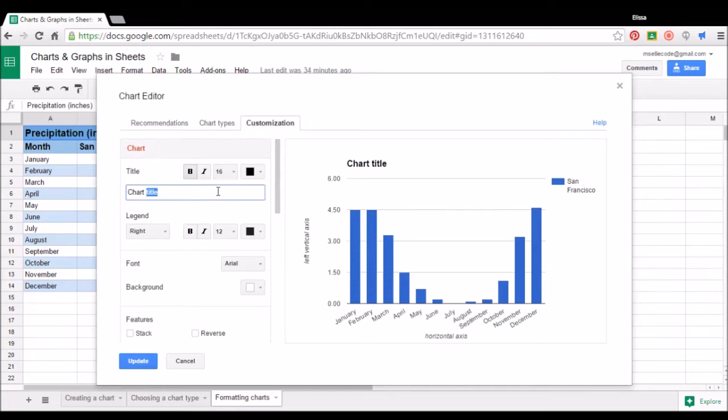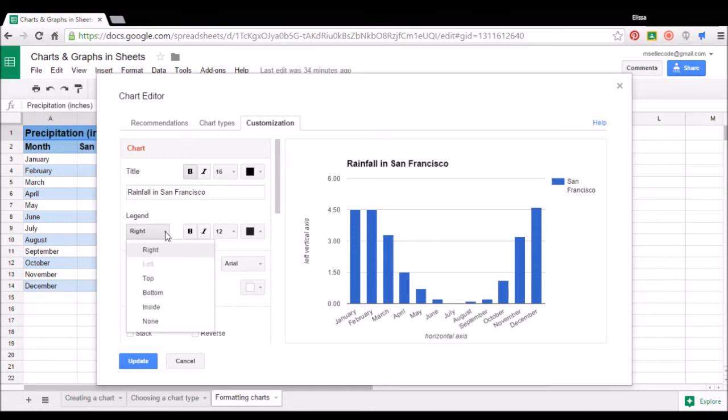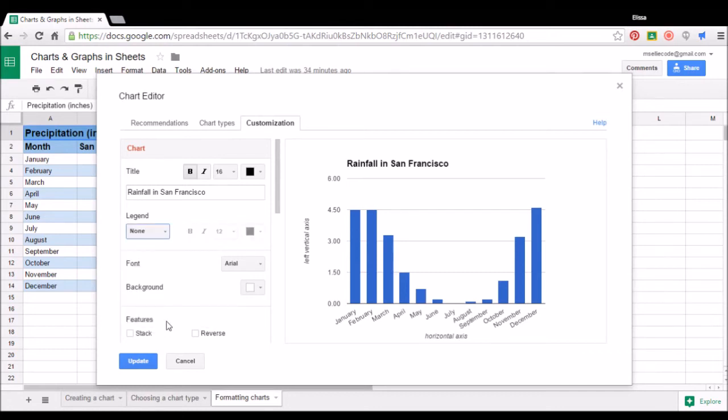From there, we can scroll through the different options and change things like the title of our chart, which I'll change to rainfall in San Francisco. We can choose whether or not we want a legend, and if we do want a legend, where we want it. I'm going to go ahead and remove mine from this chart, since it's not really necessary.